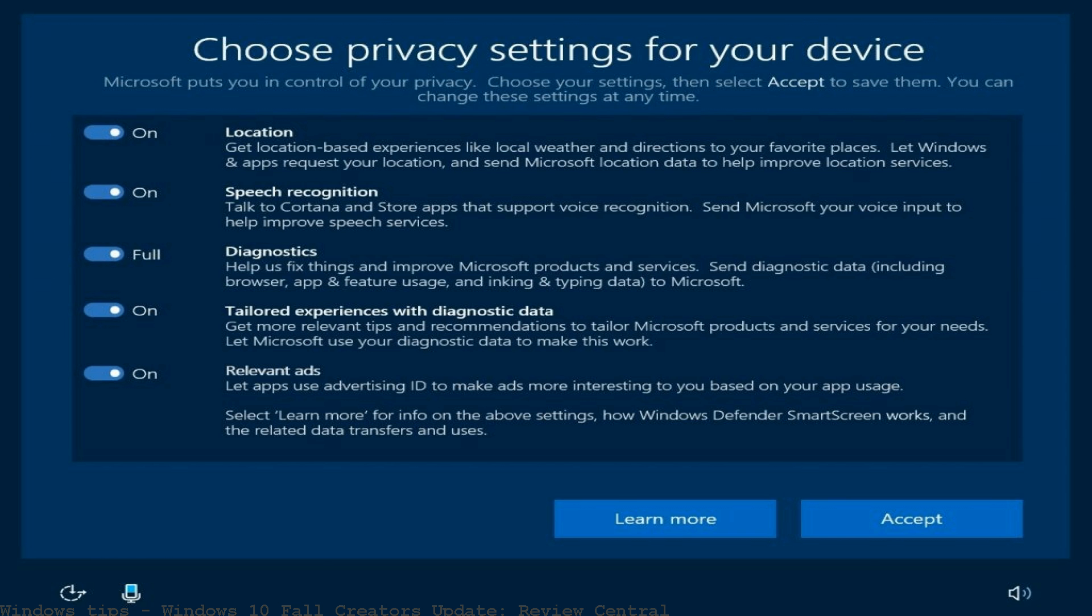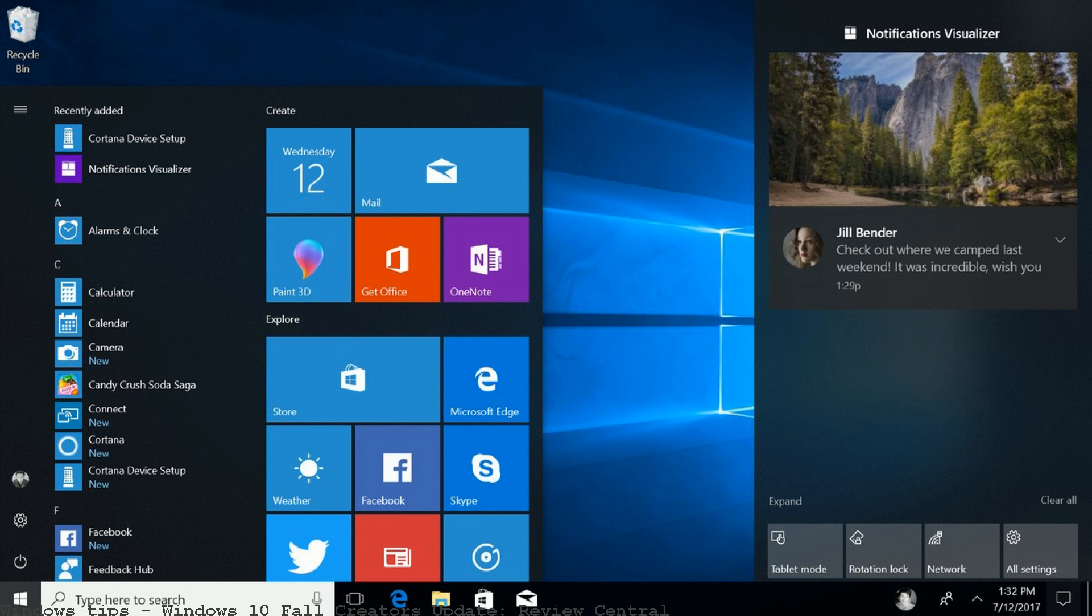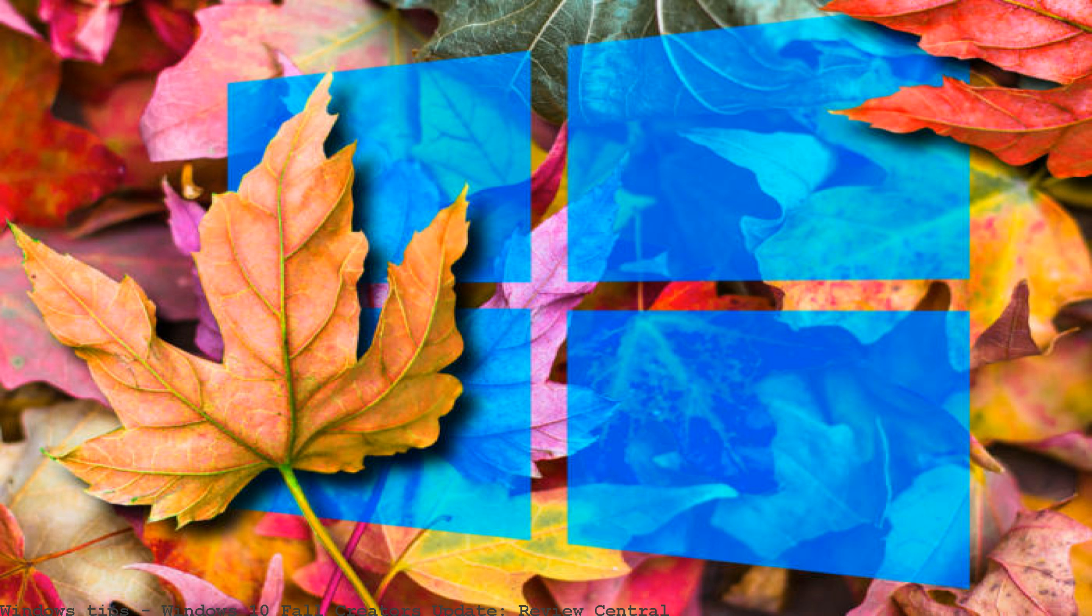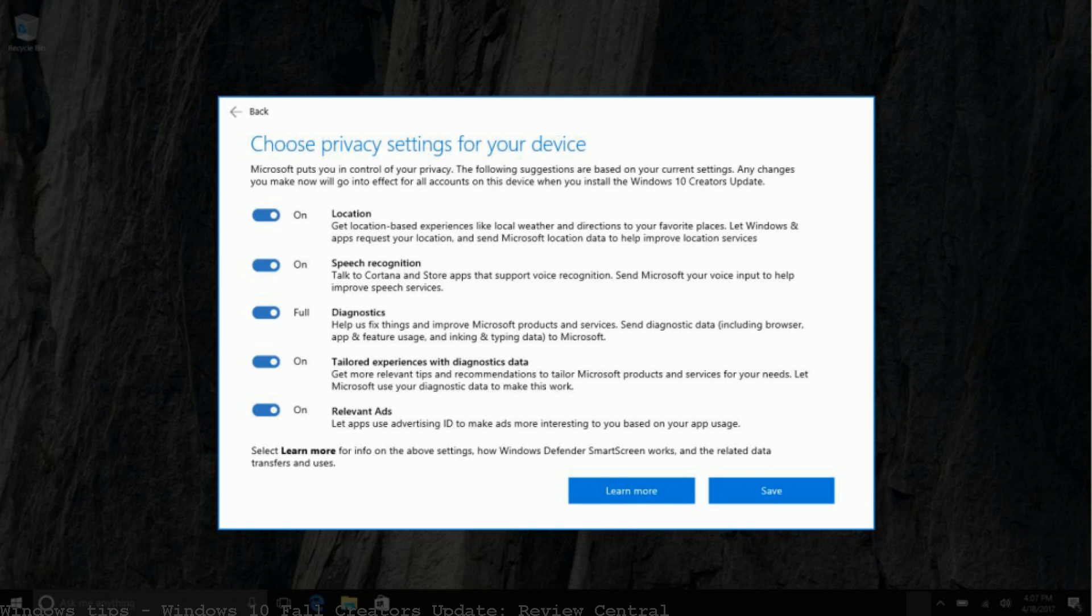Microsoft's next major Windows 10 update is almost here and it is packing a whole bunch of new features and changes. Here are five of our favorites.